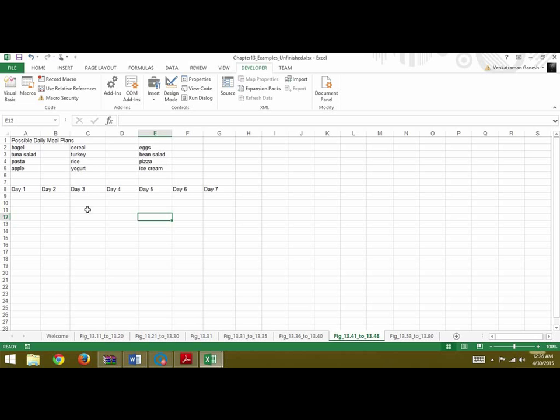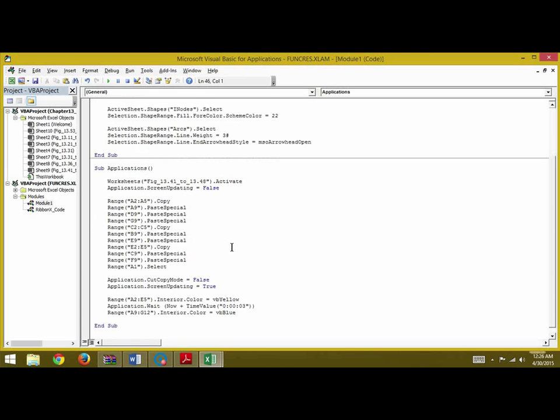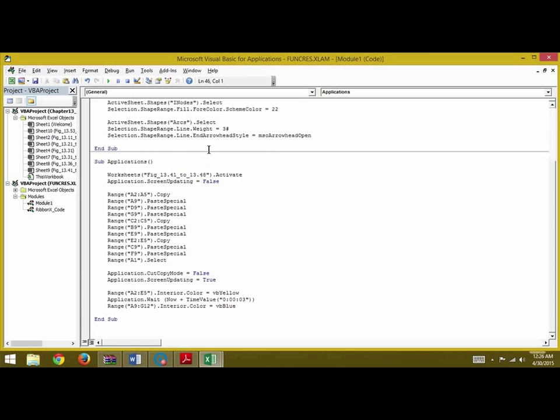And the third for day 3 and day 6. So we want to copy the meal plans here and we will do that using VBA. Under Developer, Visual Basic, we write our code here. It is called Applications.